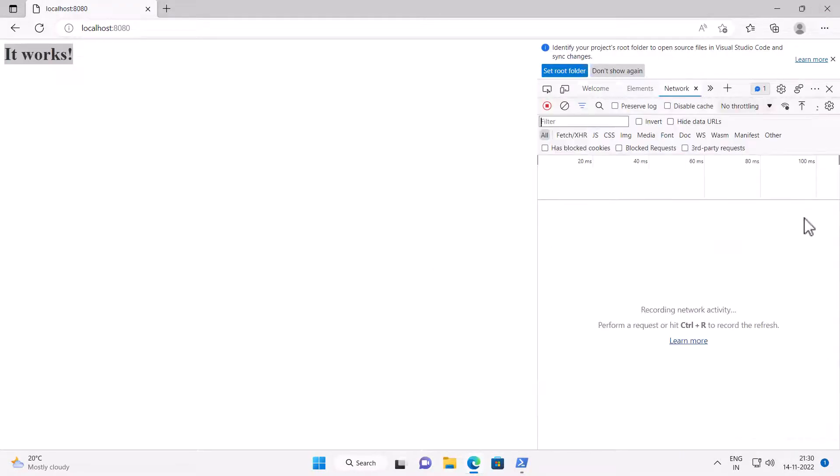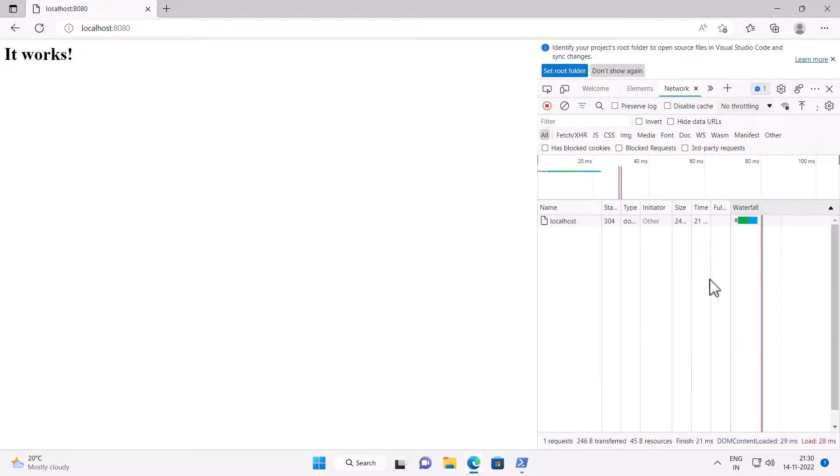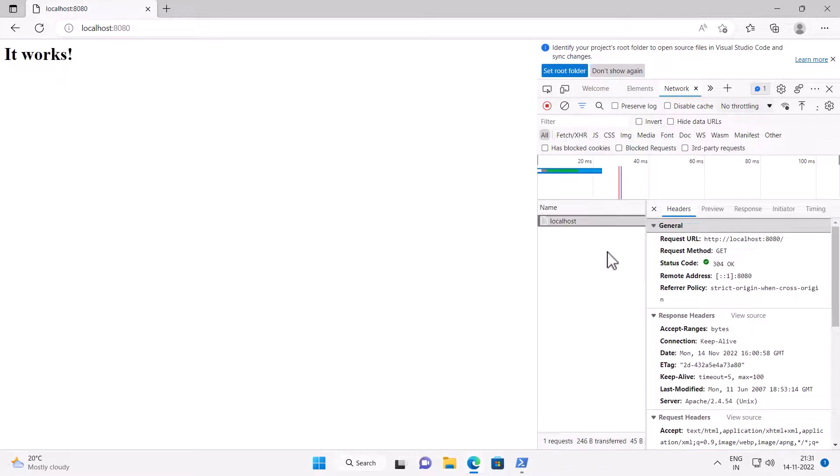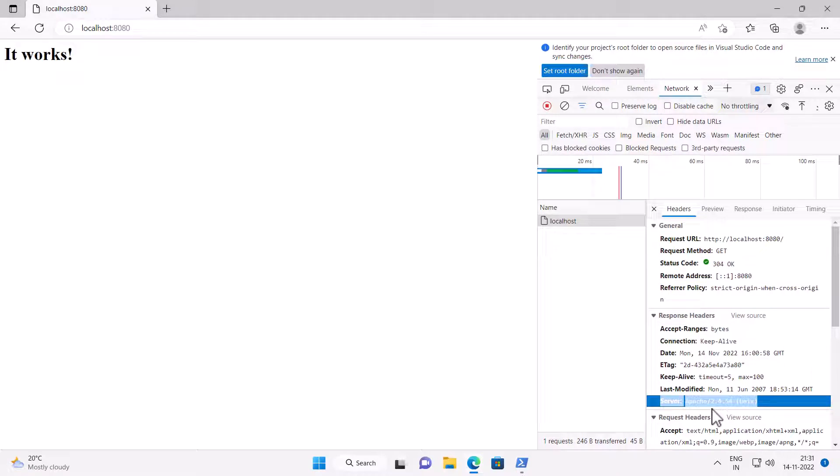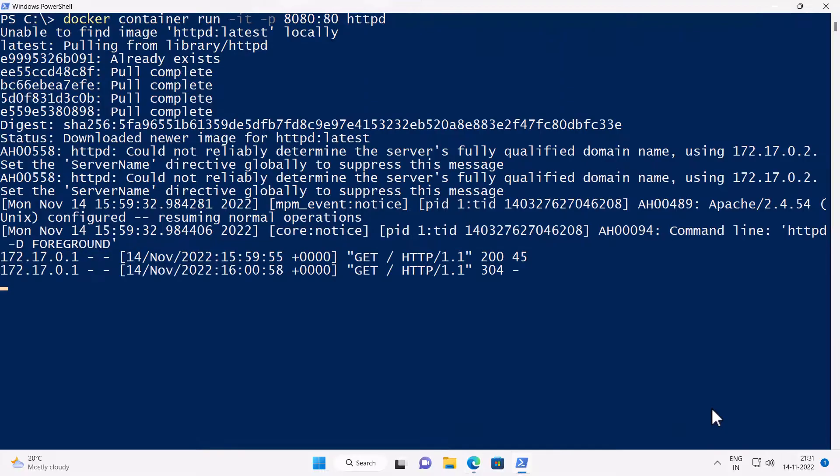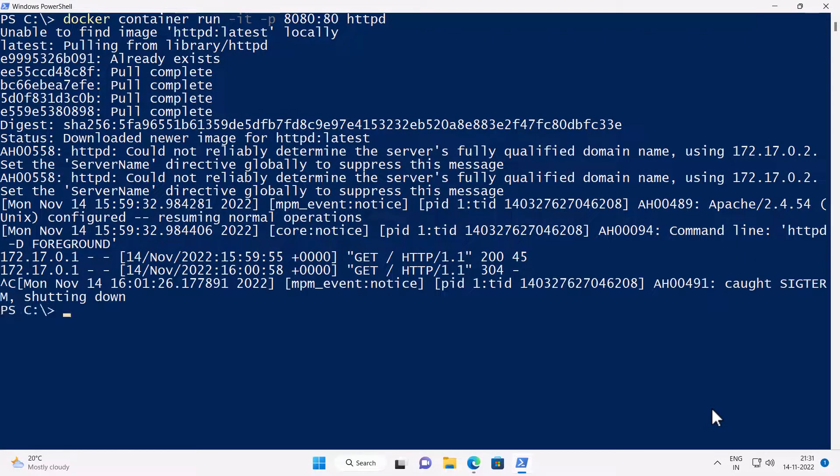Select network, click reload, select localhost. And you can see it says the server Apache 2.4.5 for Unix. Now just like nginx, press Ctrl C in PowerShell to kill the process, which is nothing but the container running Apache.